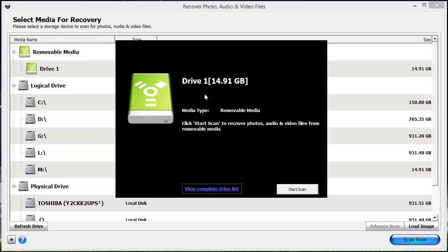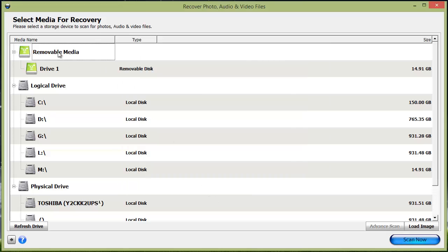It's going to automatically detect any drives that you have connected to your computer and ask you if that's the drive you want to scan. If so, just click start scan. If not, you can click view complete drive list, and it's going to show you all the drives attached to your computer.